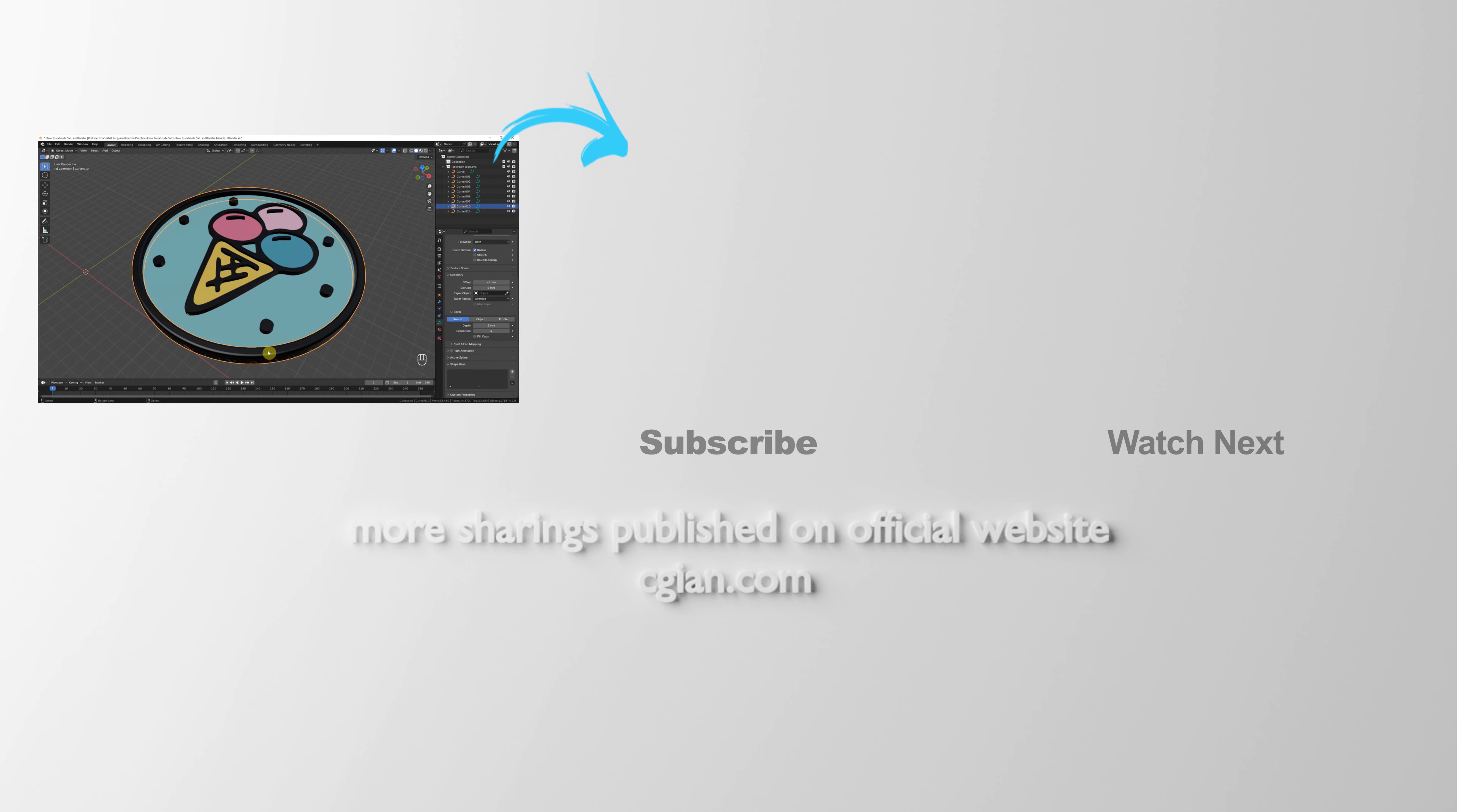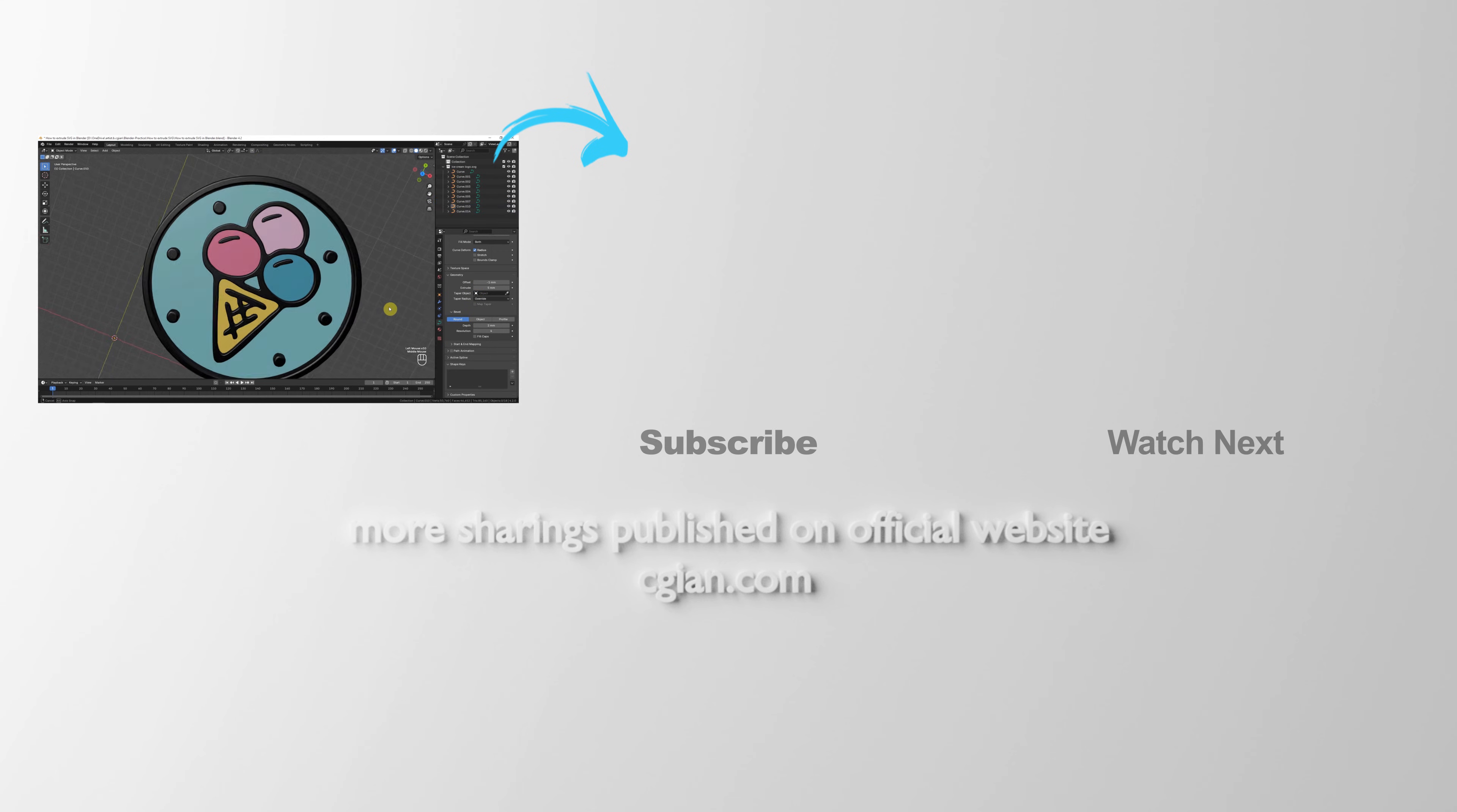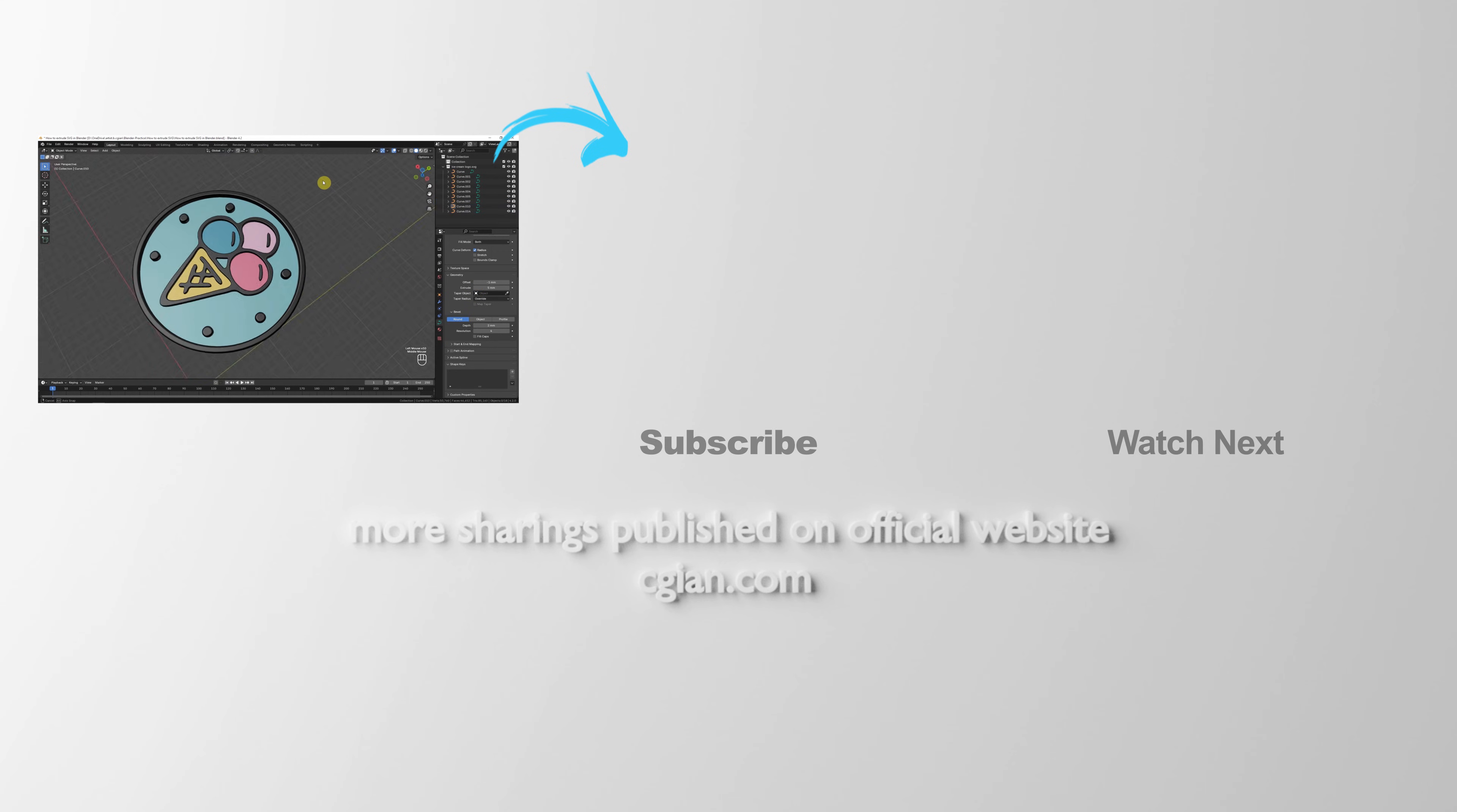So this is how we can extrude SVG in Blender. Thank you for watching this video. Hope this helped.